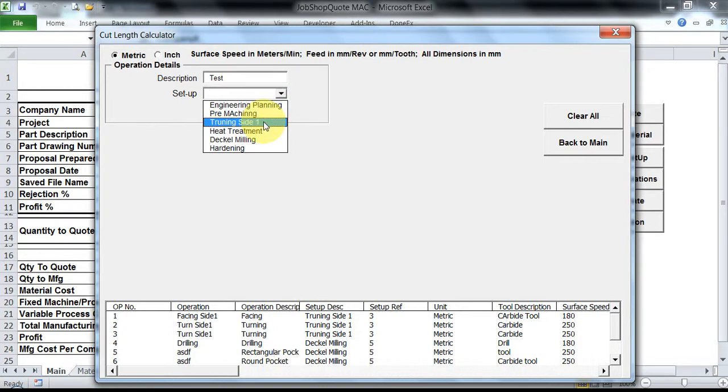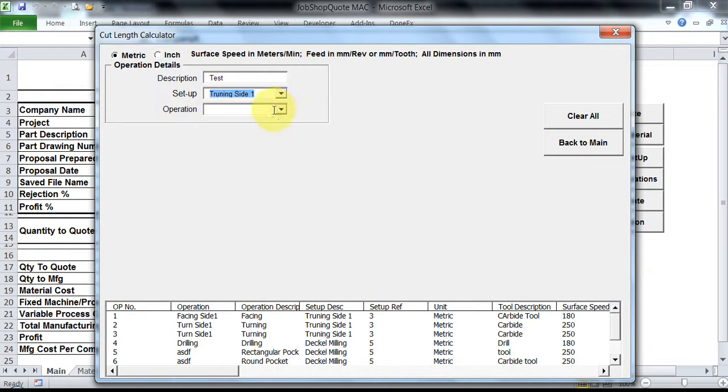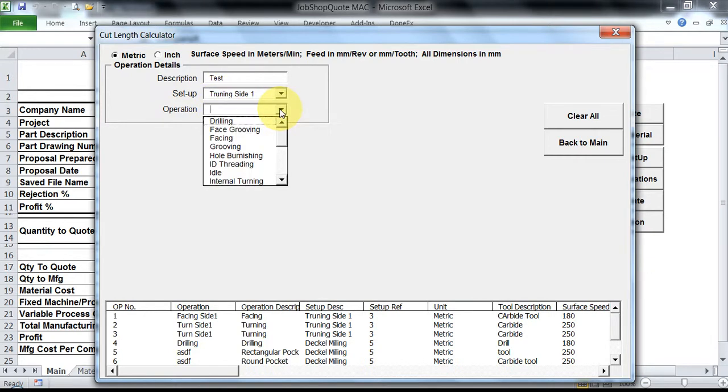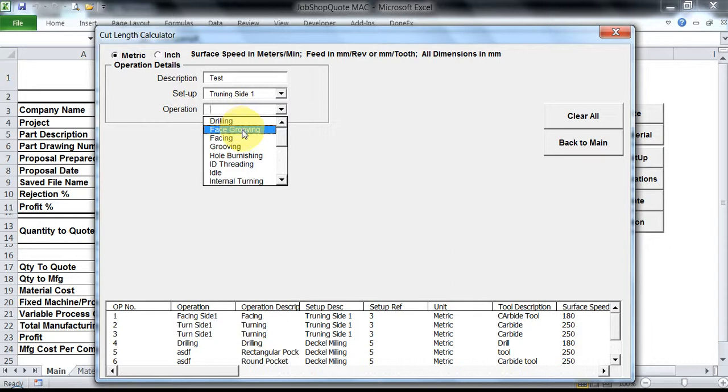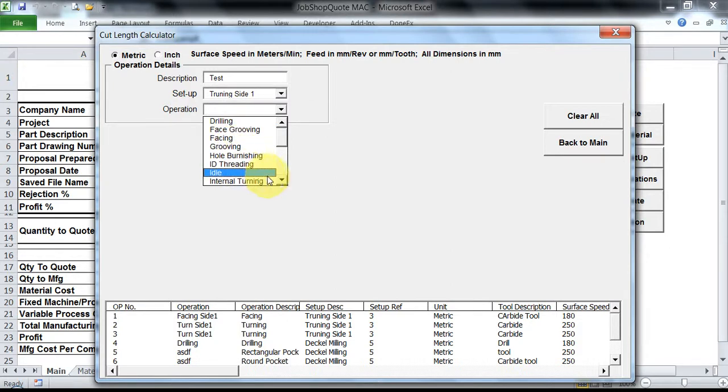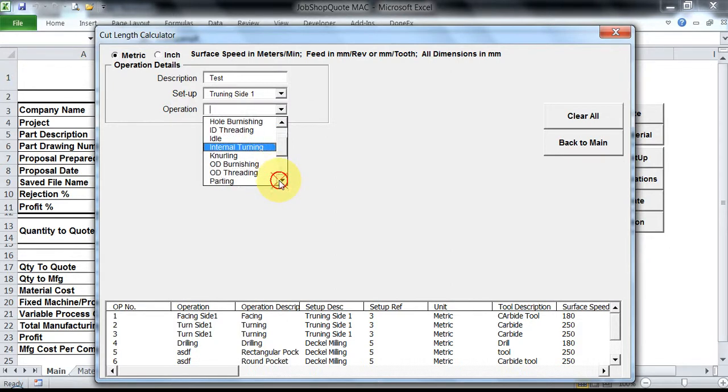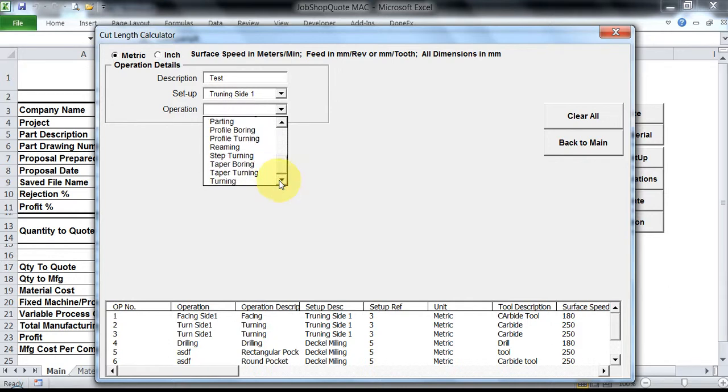We'll just have a general overview on this. For example, I am selecting now turning setup. In turning setup, if you have a look, you only have access to operations that can be done using a turning machine like drilling, face grooving, facing, grooving, hole burnishing, ID internal turning, knurling, OD burnishing, OD threading, parting, profiling, and all these kinds of things.